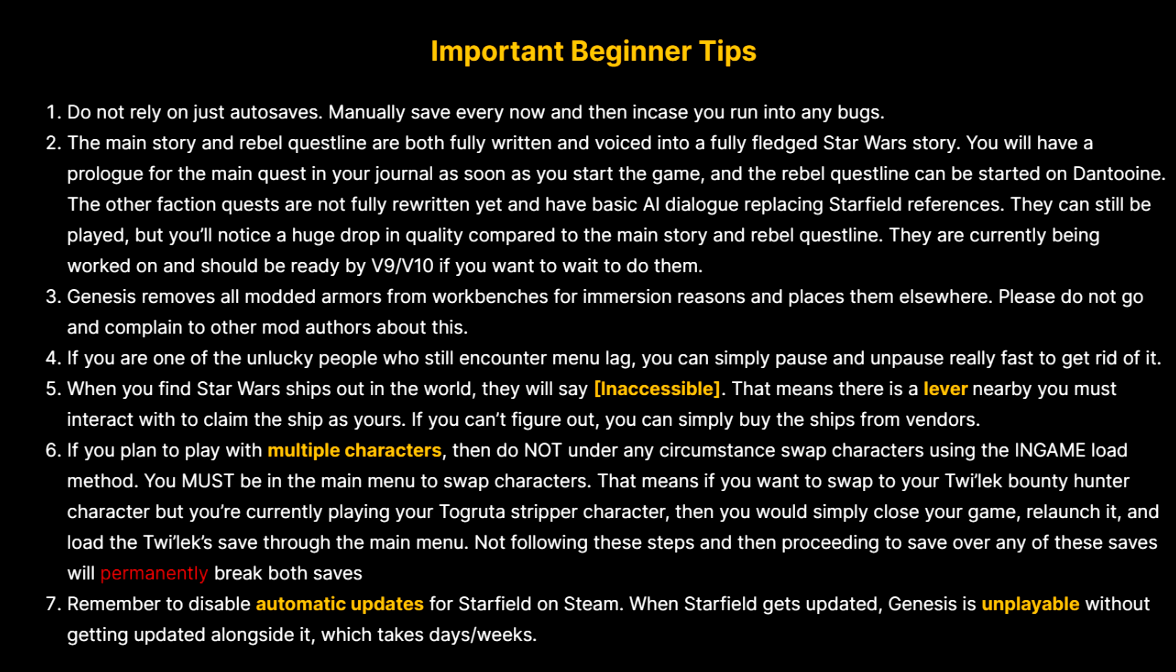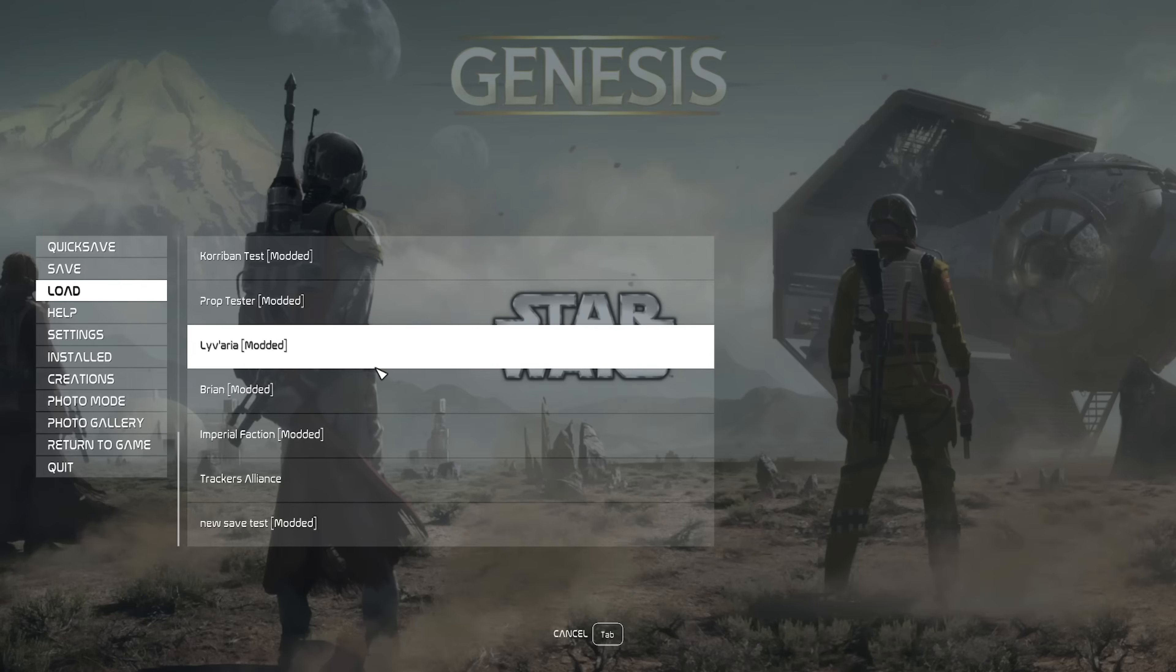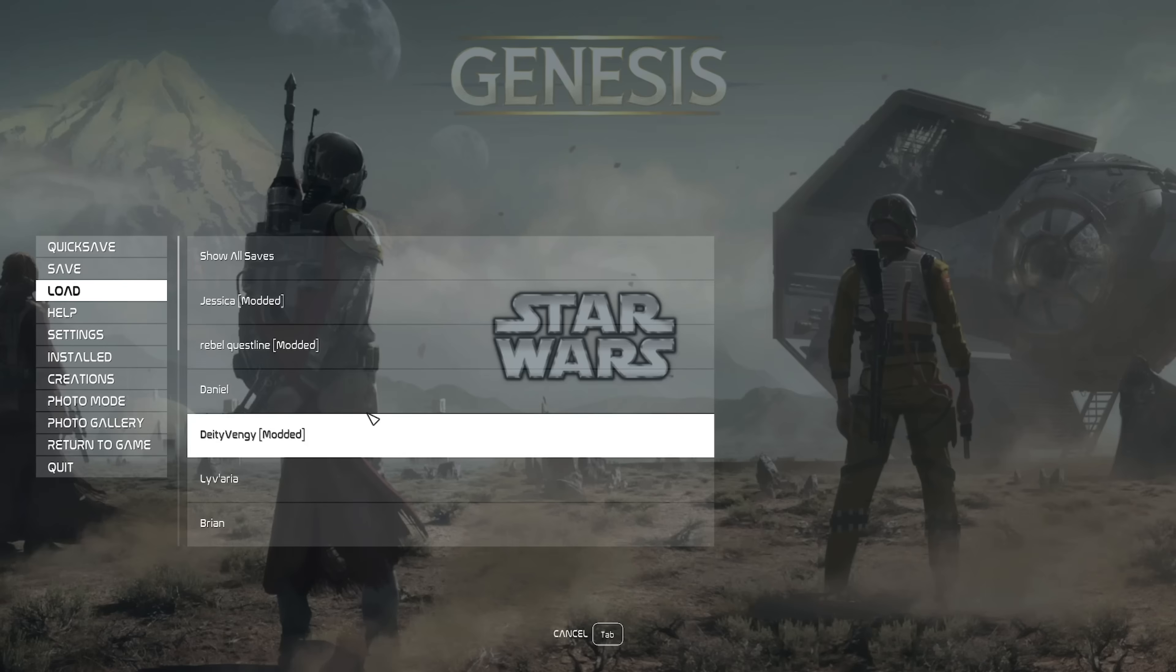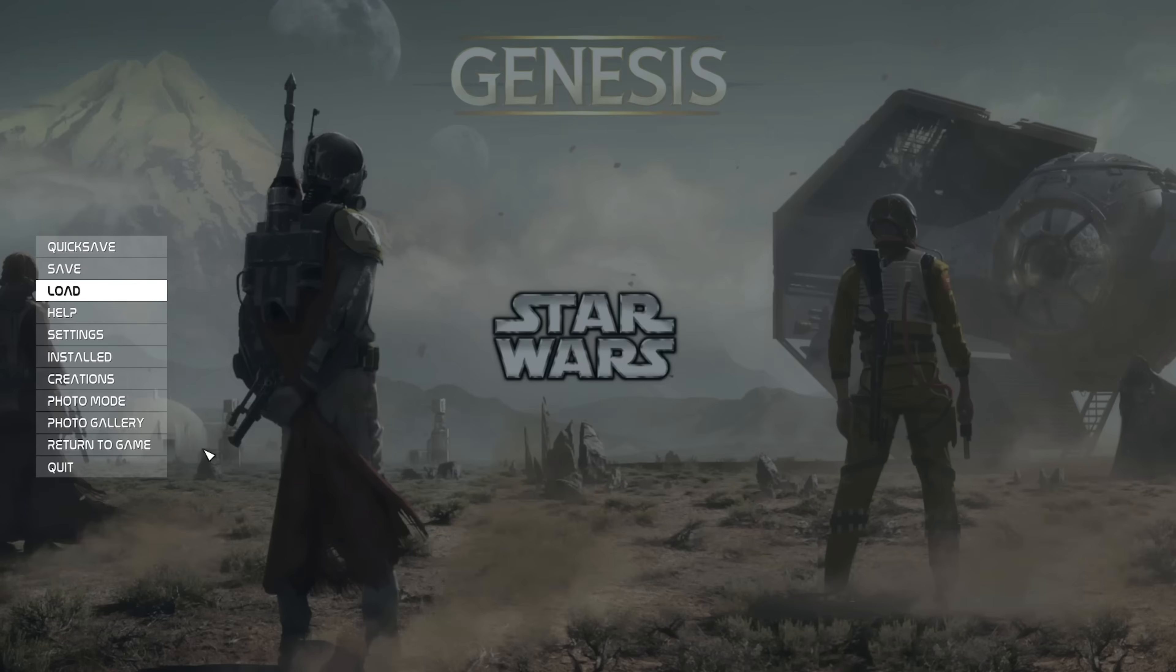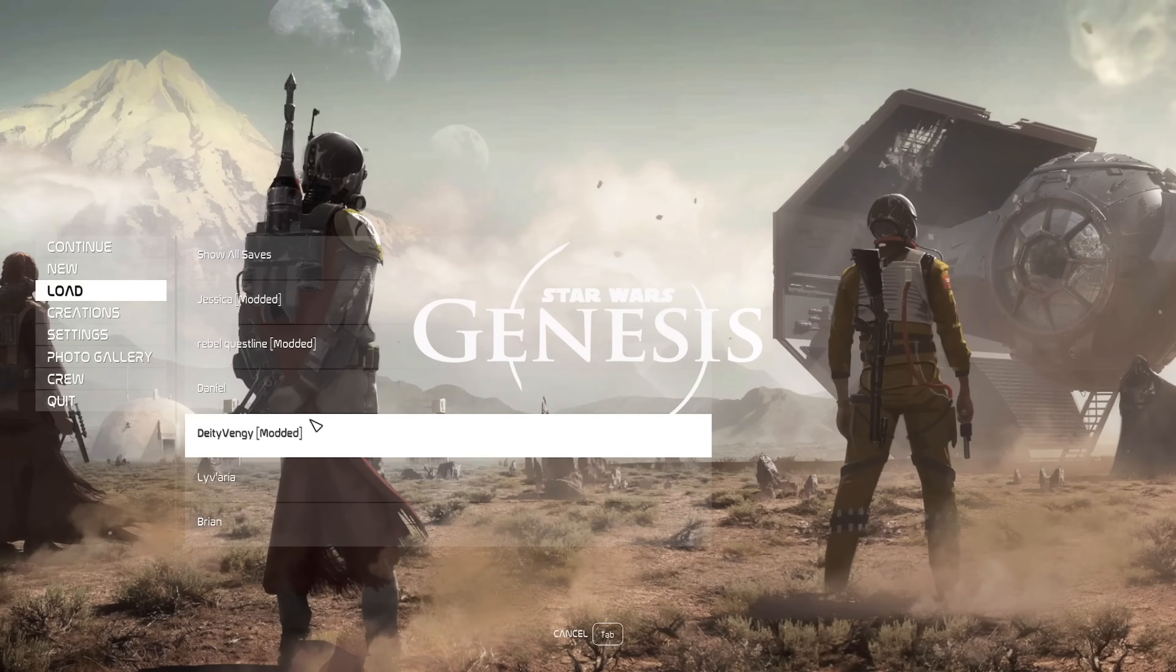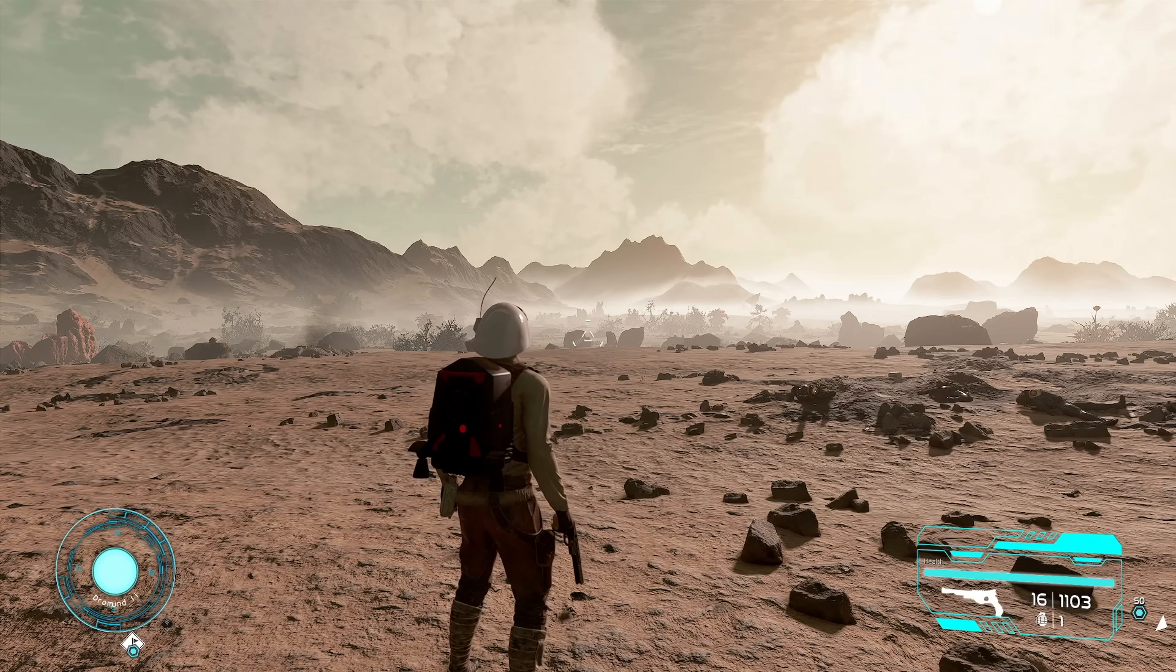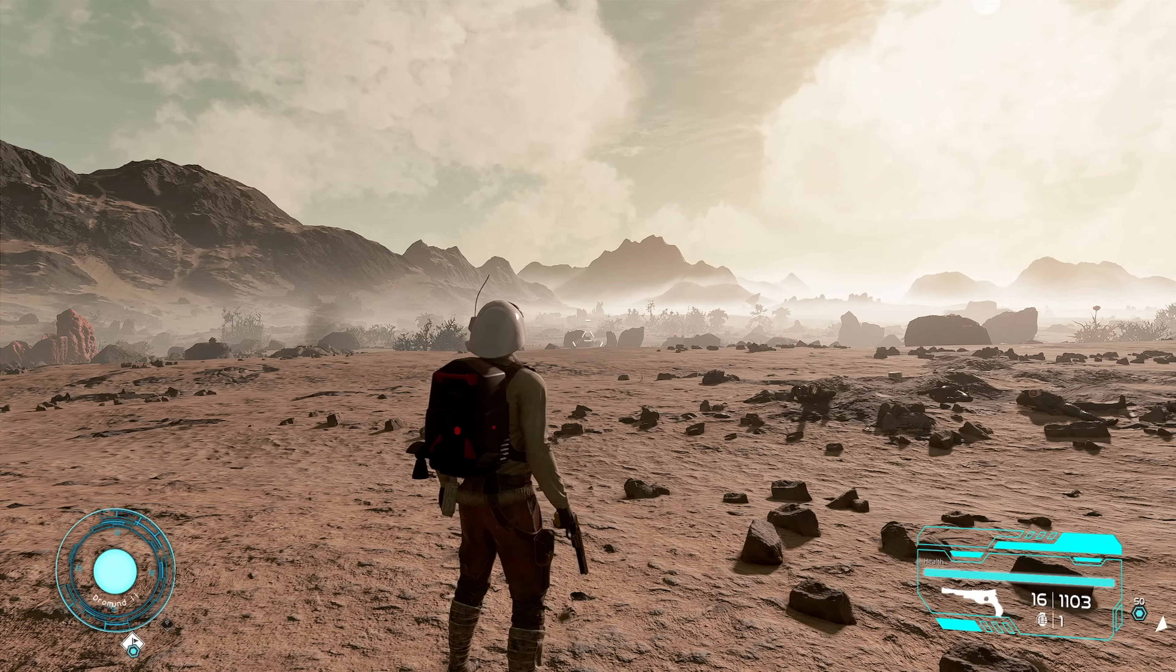One important thing to keep in mind is that if you want to play two separate characters, make sure you don't switch between them through the in-game method. For example, if I'm currently playing on Daniel, don't switch to Diety Vingy like this. Instead, close your game, relaunch it, and then load into Diety Vingy. Otherwise you risk breaking a lot of modded NPCs. If you only play on one character, this isn't really an issue that you have to worry about.